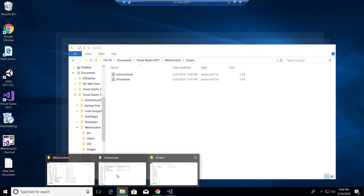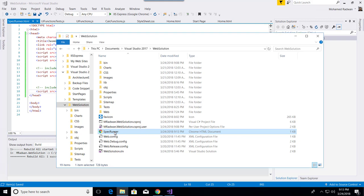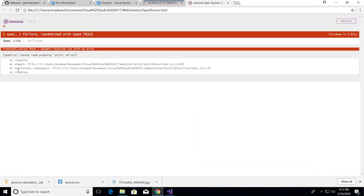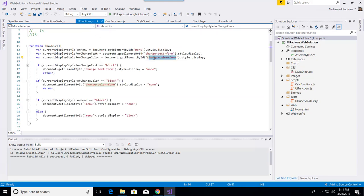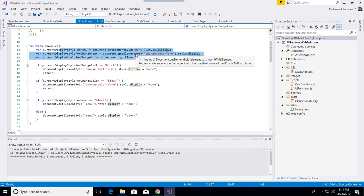In the spec runner I specify where the source JavaScript under test is and where the test file is — under tests, referencing my file. I save that and run the spec runner. The test fails because when the function is called it gets null when trying to retrieve the DOM element. There is no element found because the HTML page doesn't exist in this context — when showDiv runs, there is no menu element in the page.